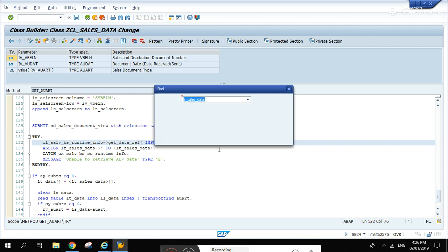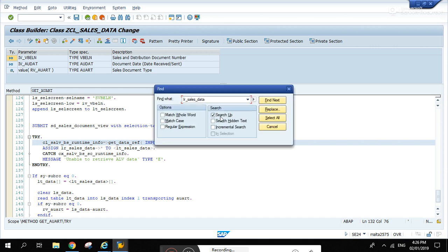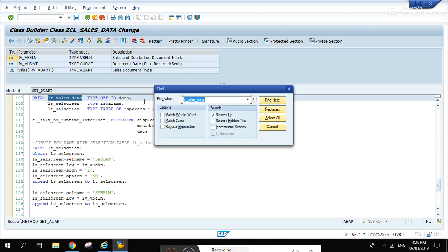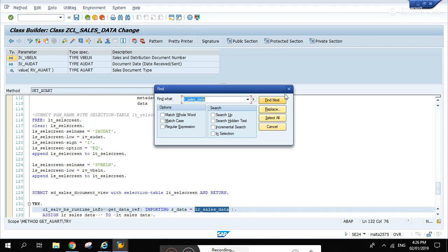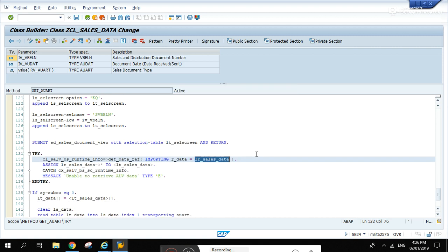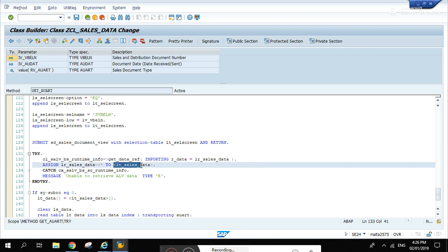If we check how it was declared, let's go up. There, type ref to data.